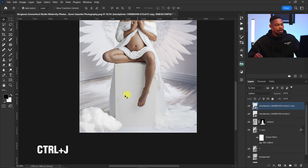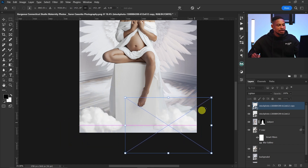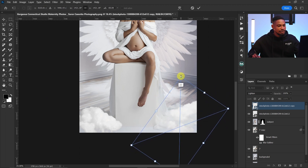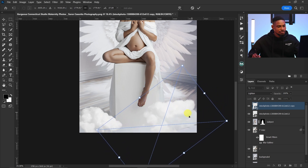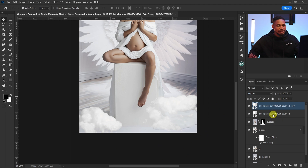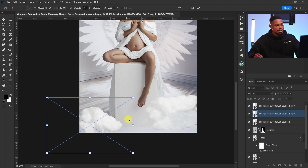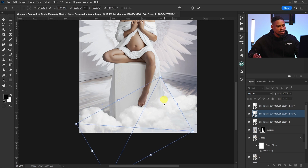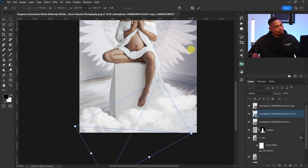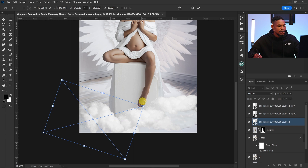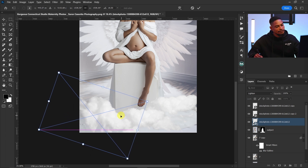I'll duplicate the cloud layer with Ctrl+J, press Ctrl+T to move it to the other side, rotate it, and increase the size a bit. I'll duplicate it again and place another cloud at the bottom. I just want the clouds at the bottom of her legs to blend everything together and make it look more appealing. I'll use Ctrl+T to balance the positioning.